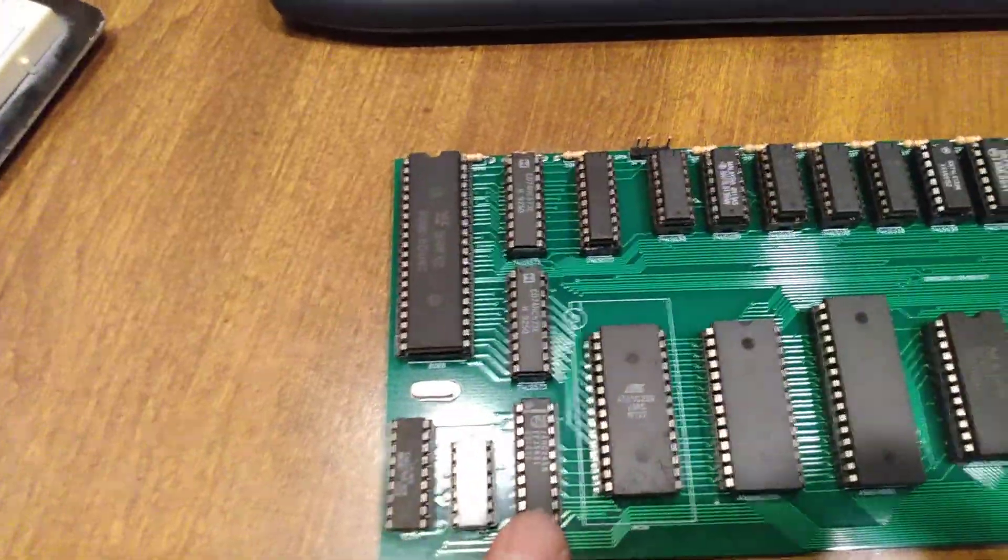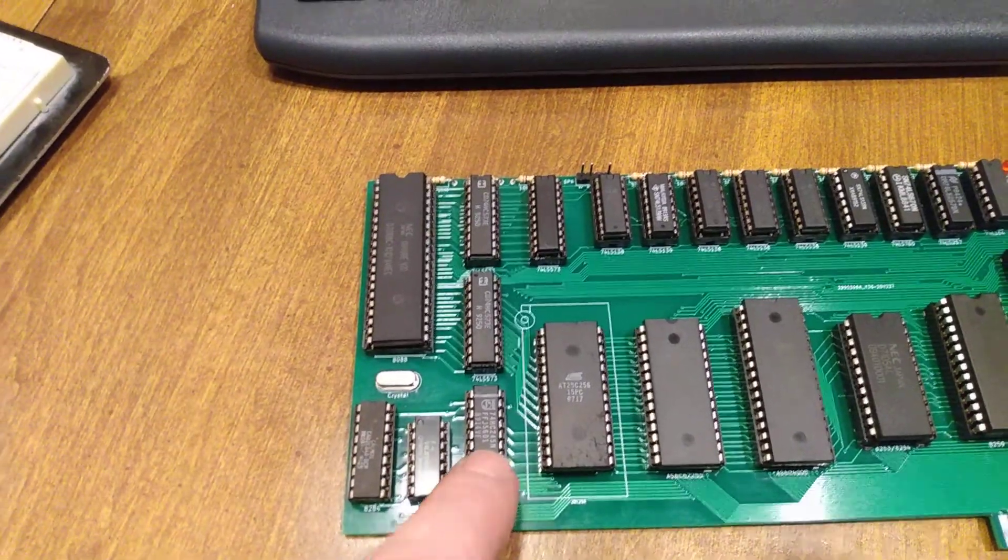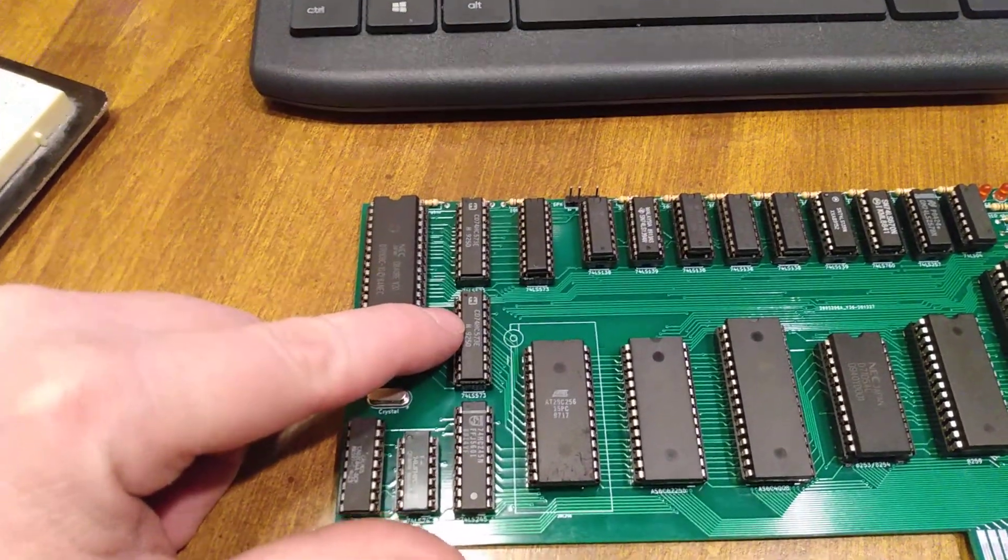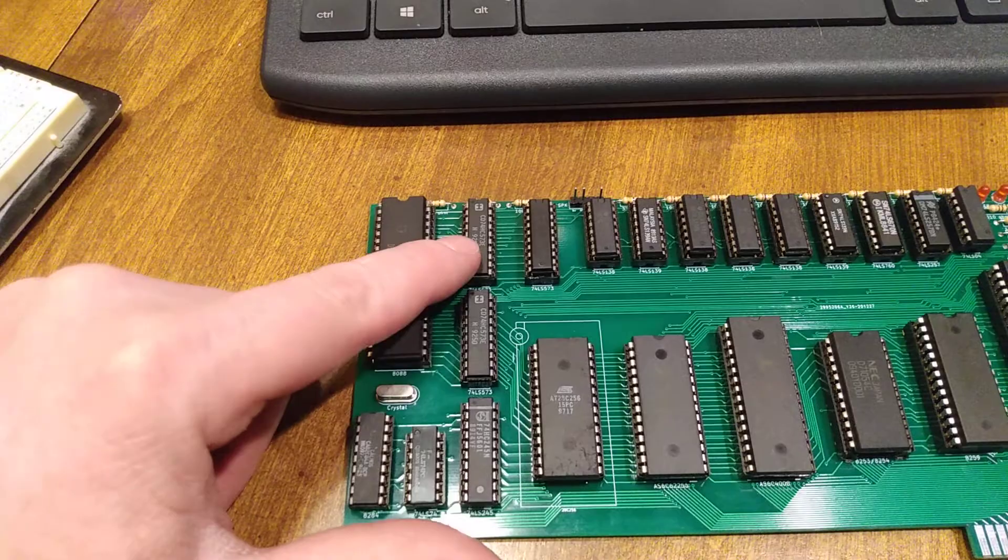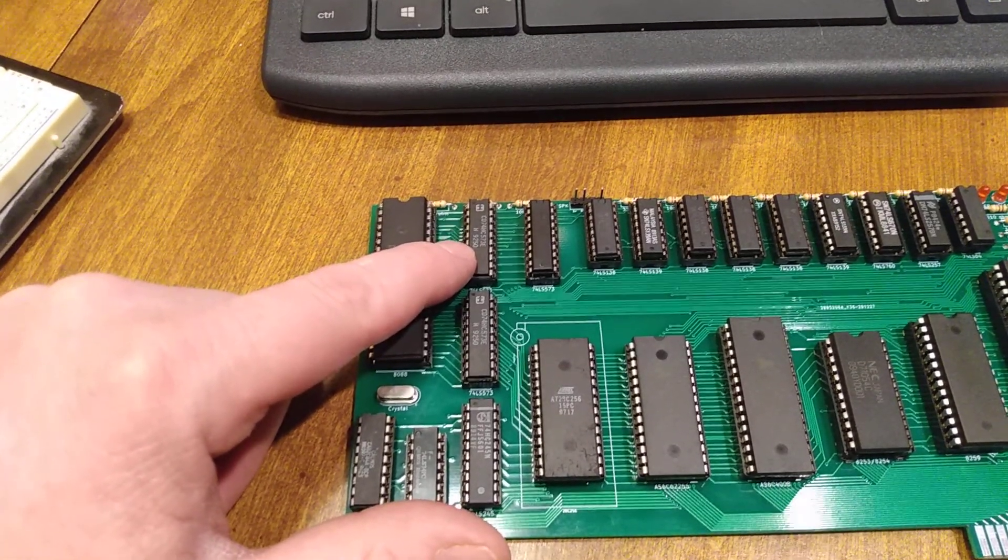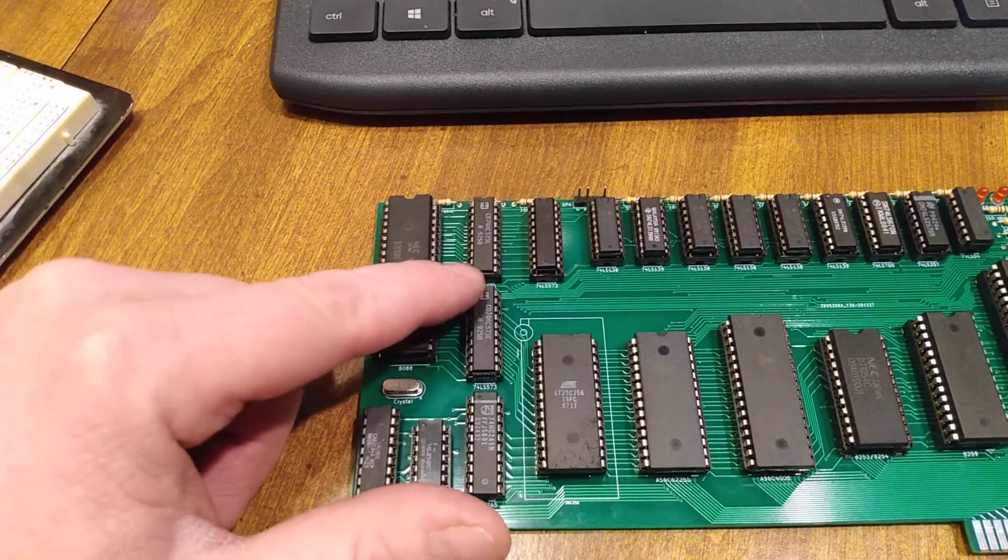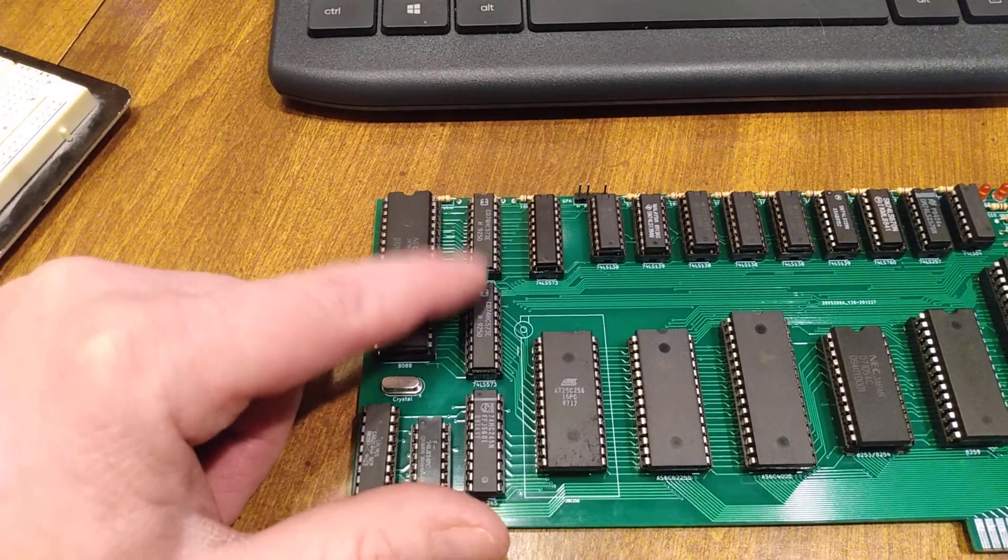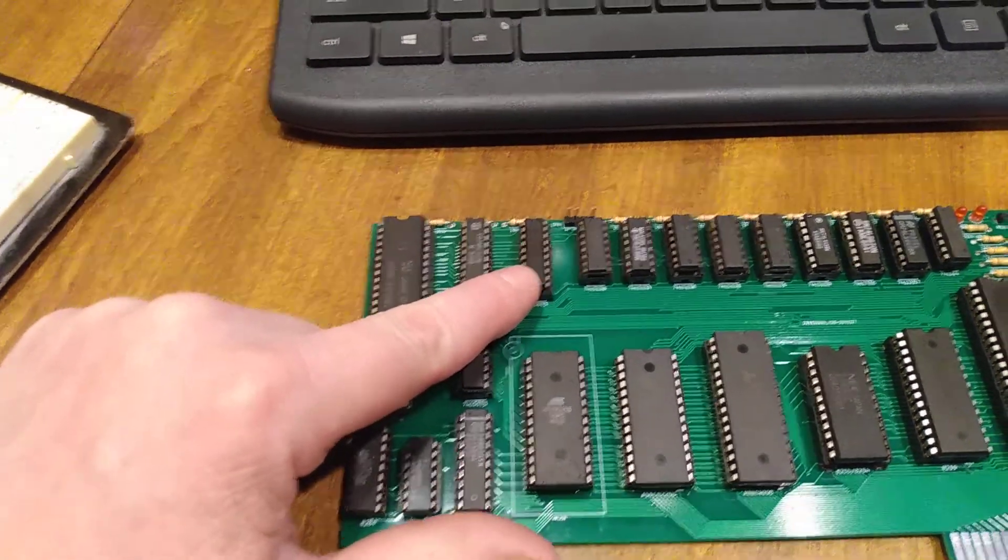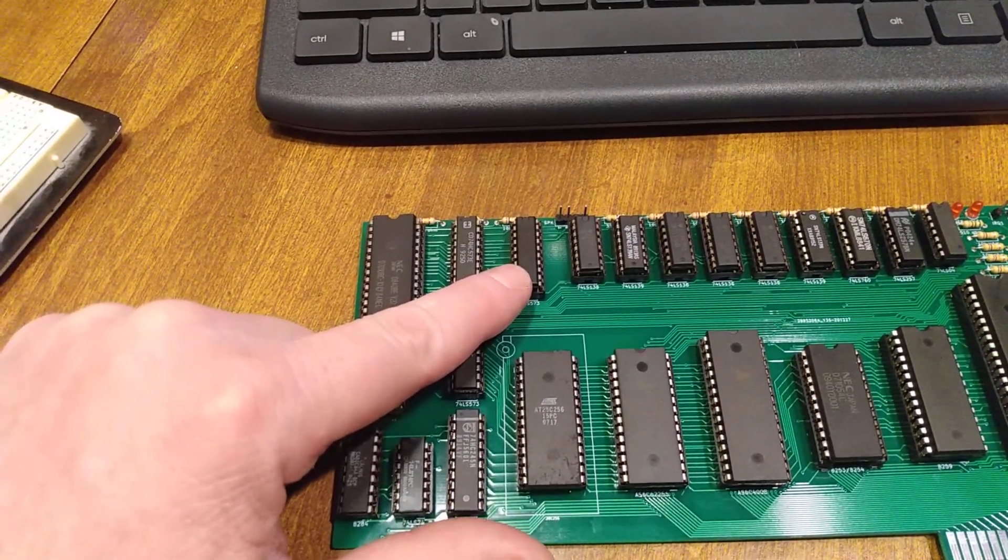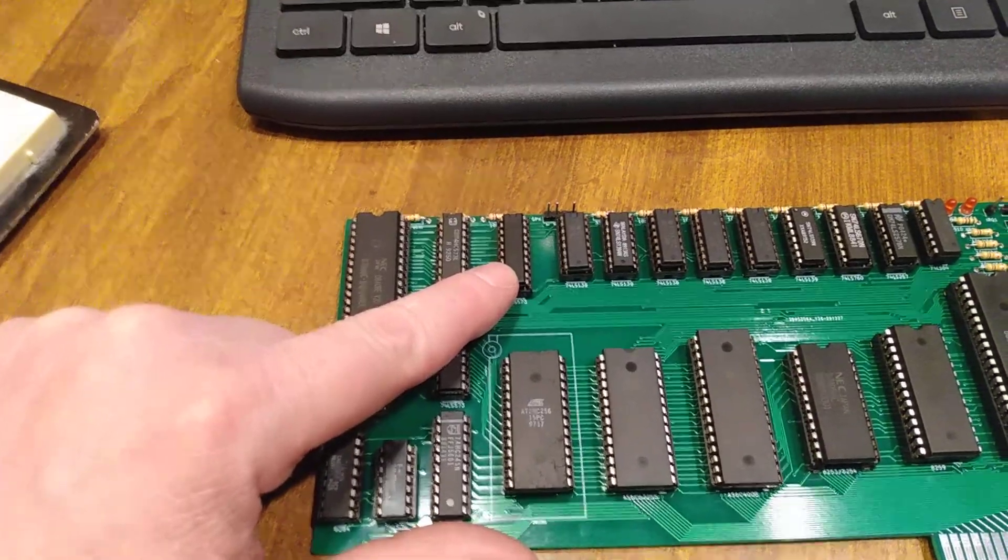Got our transceiver for our data bus, 8-bit. Lower address latch, 0 through 7. Upper, 16 through 19. 8 through 15 are not latched. Got another latch. This is used with the DMA to latch the upper address lines.